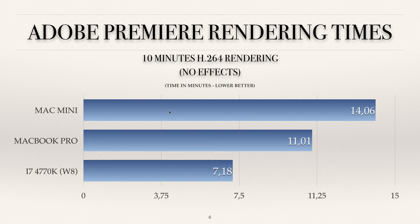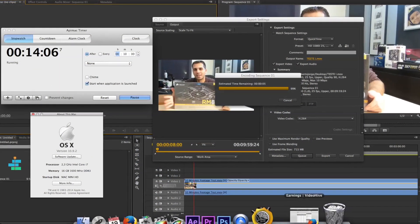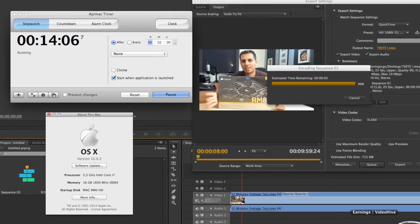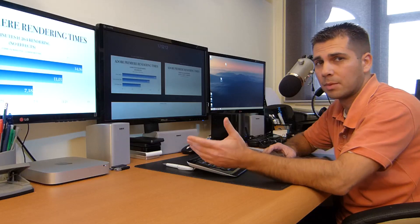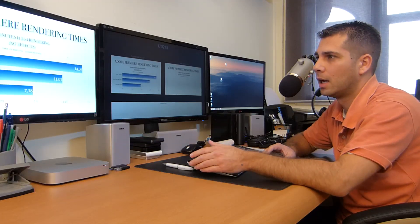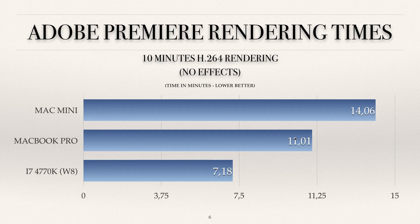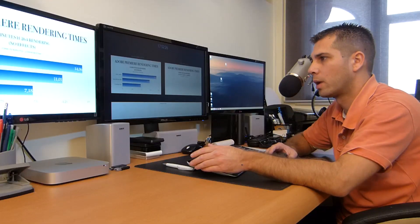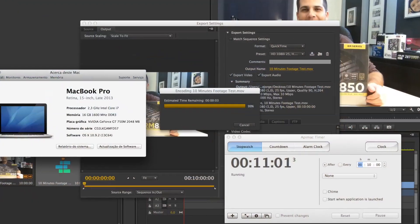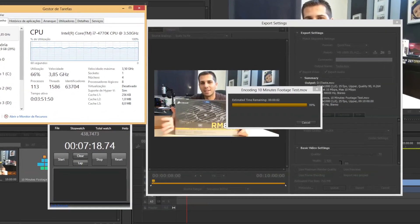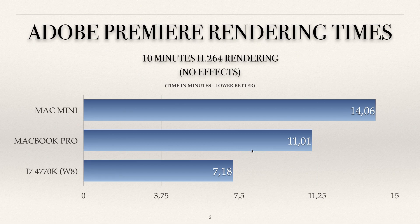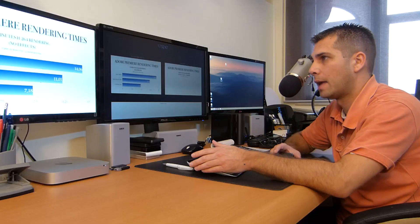The Mac mini, to render out these 10 minutes, took 14 minutes and 6 seconds — as we can see in the screenshot I'll put here. 14 minutes to render 10 minutes is not a great time, but it is capable and you can manage to work with it. The MacBook Pro took 11 minutes and 1 second. My main workstation took 7 minutes and 18 seconds — so half of the time of the Mac mini regarding Adobe Premiere.